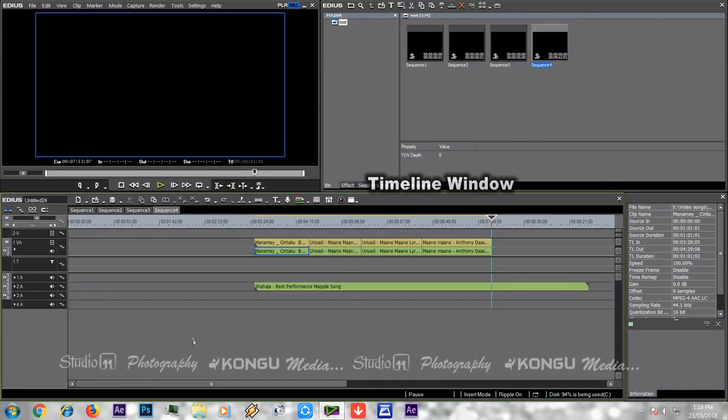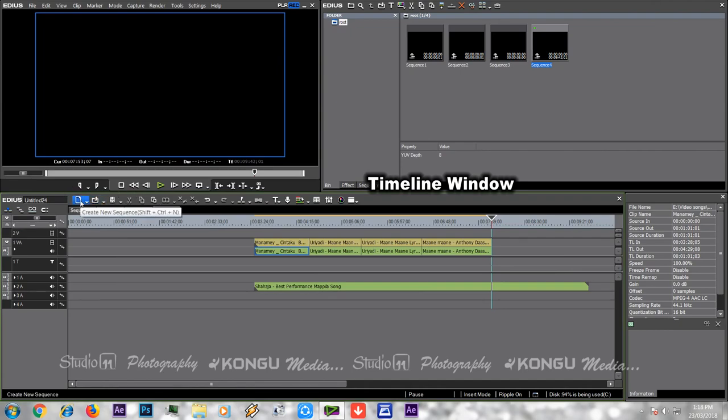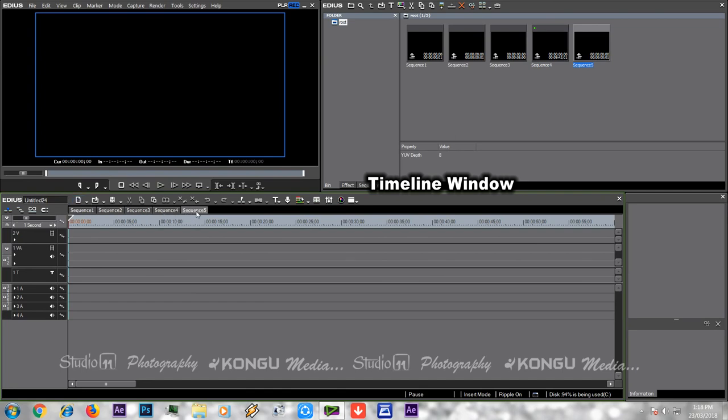It is open, so here are some options. The first option is to create a sequence. Click on it automatically, then it will open a project.